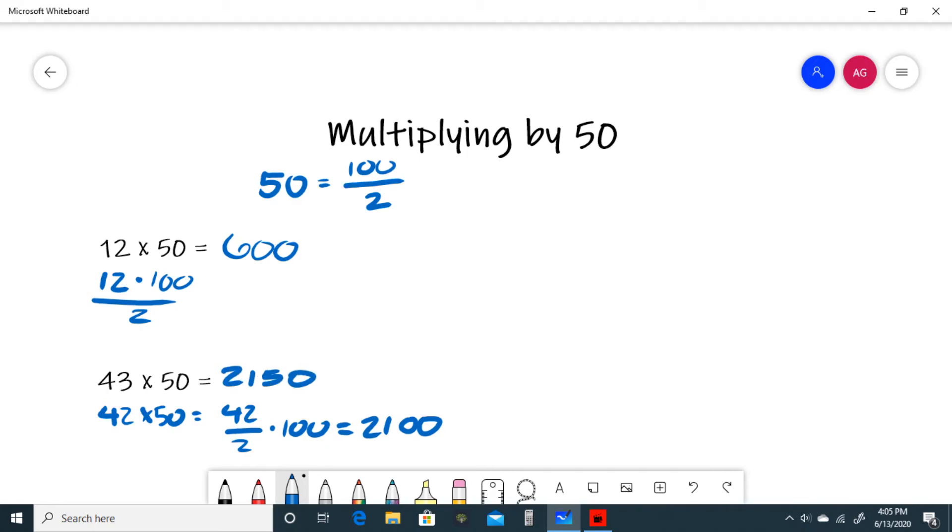So if your number that you're multiplying by 50 isn't divisible by 2, just round down 1, so round 43 down to 42, do the 50's trick with 42, and then instead of writing two zeros at the end, just write a 50.